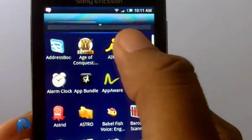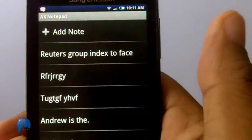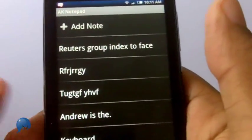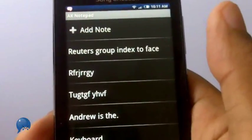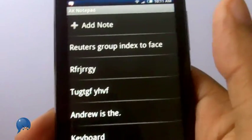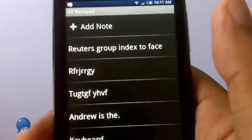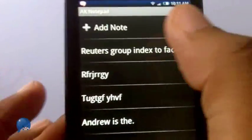AK Notepad is a simple app that's not that simple, and what I mean by that is that it's easy to use but it's got a lot of the features you would expect in something much more complicated.